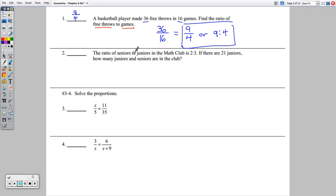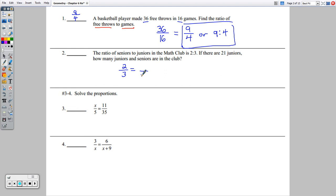Number 2: the ratio of seniors to juniors in the math club is 2 to 3. If there are 21 juniors, how many juniors and seniors are in the math club? We know there are 21 juniors. The ratio of seniors to juniors is 2 to 3, so seniors are on top and juniors on the bottom, meaning seniors over 21 equals 2 over 3.